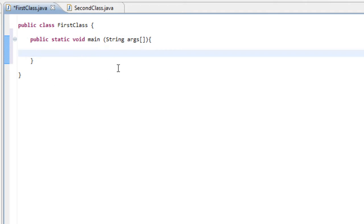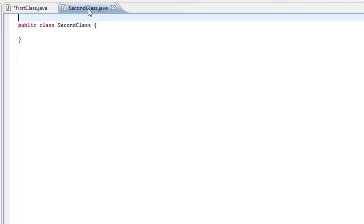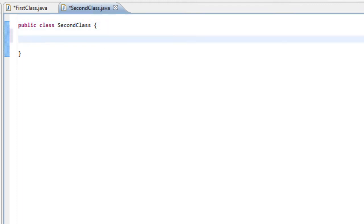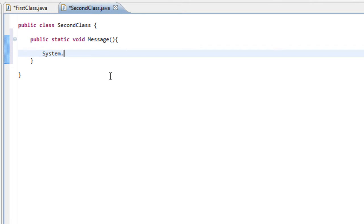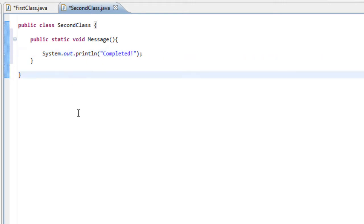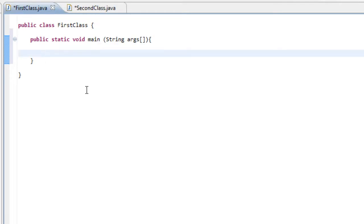We'll leave the main method for now and go into our second class to write our code to be executed. We need a method first, so let's create one called 'message'. Inside it I'm going to type a message to be displayed — 'System.out.println("completed")' — and don't forget the semicolon. So in our second class we've defined a new method called 'message' that tells the system to print the line 'completed'.